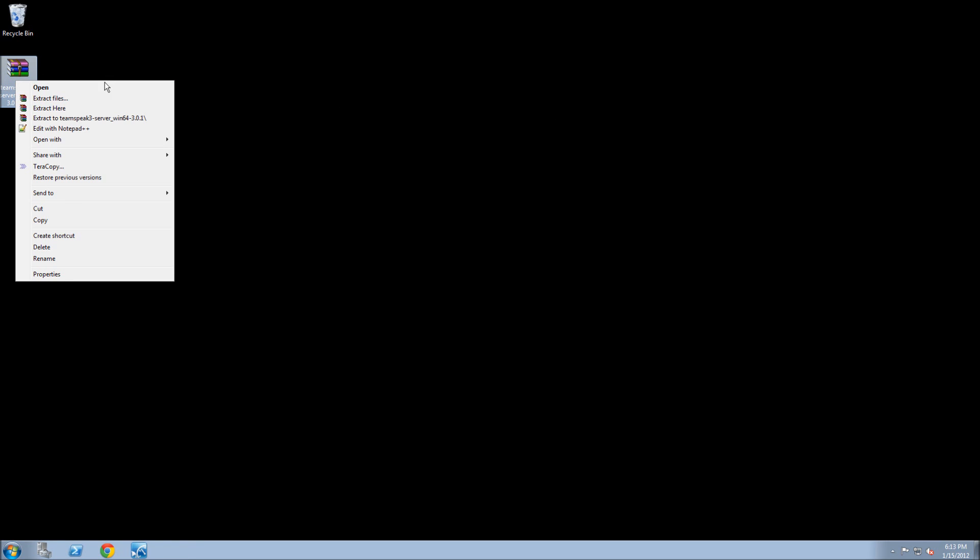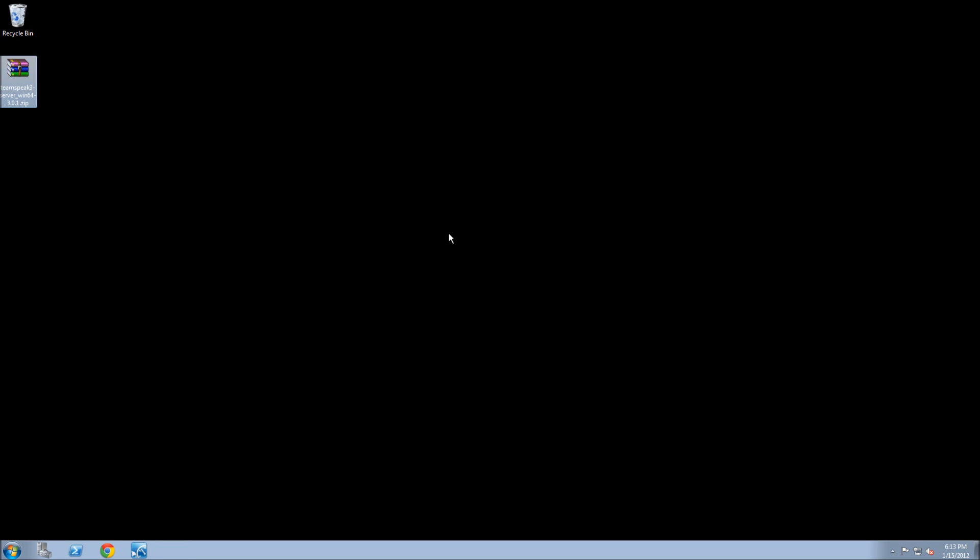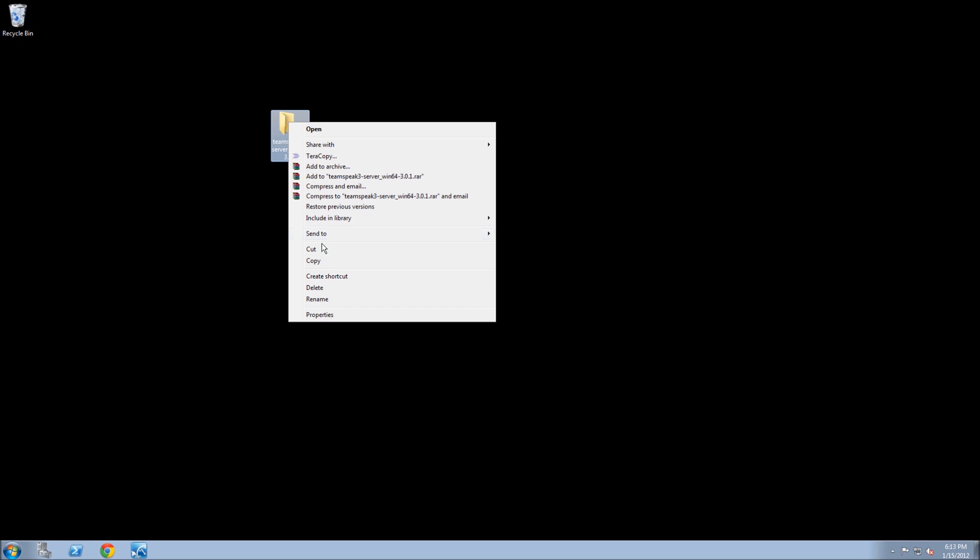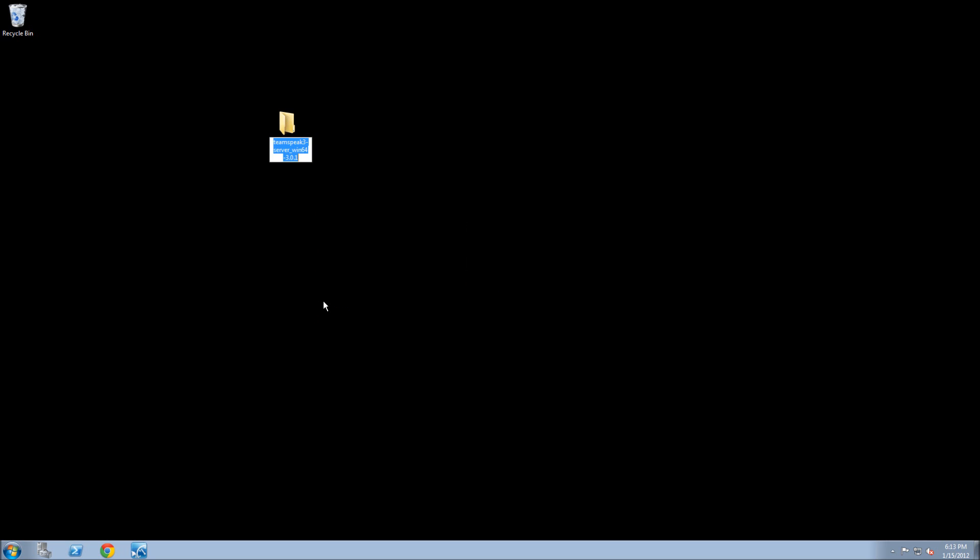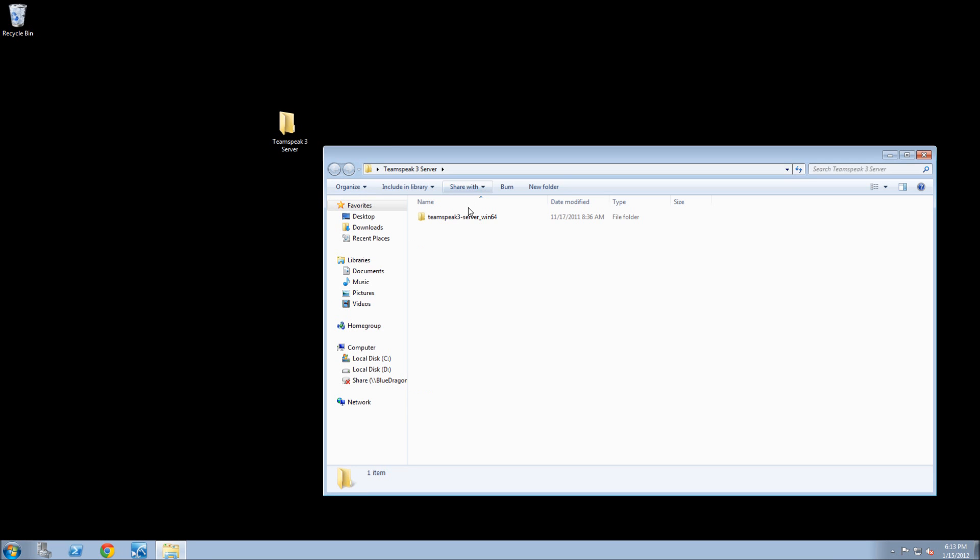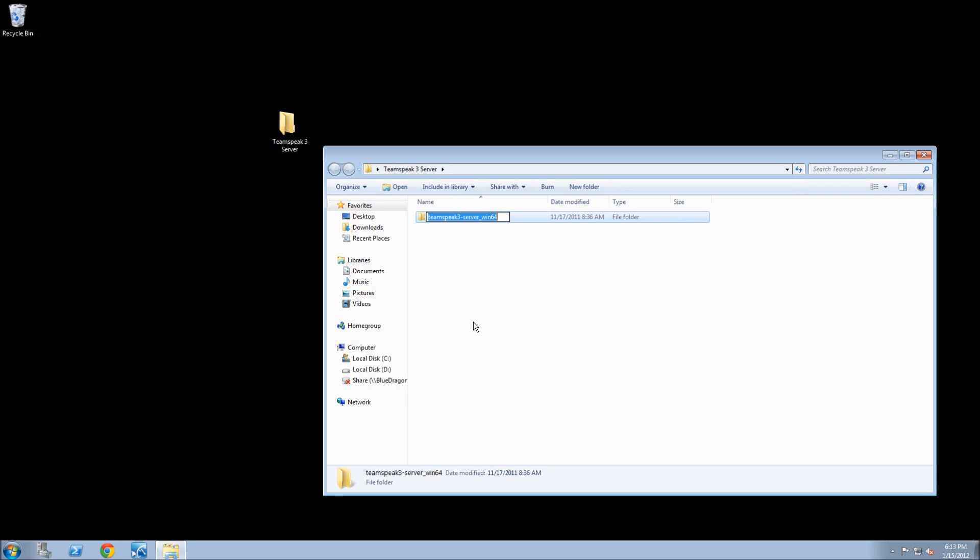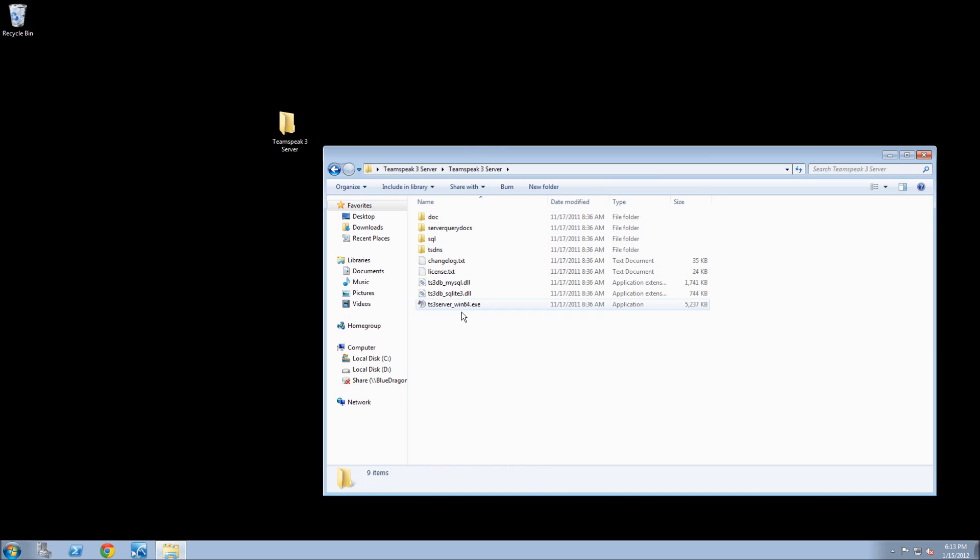So what you're going to want to do then is extract it to your desktop or any location that you want to go to. You can rename the folder if you want. I'm going to call it TeamSpeak 3 server. Open the folder within there, you'll see another folder. You can rename that. Open that up. You're going to see these files.